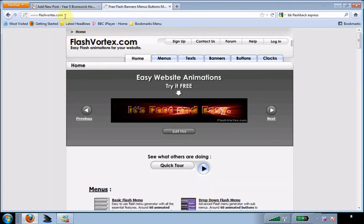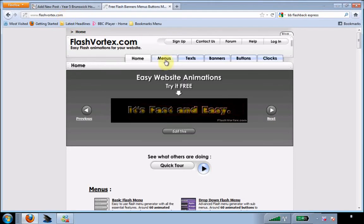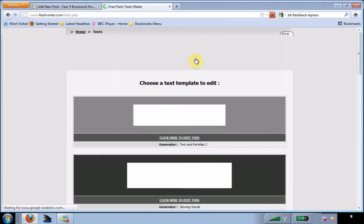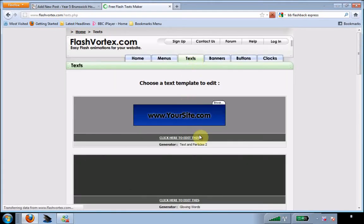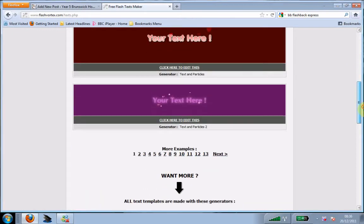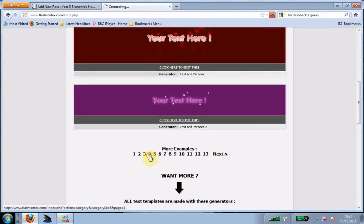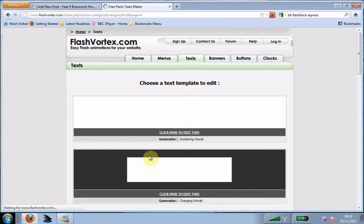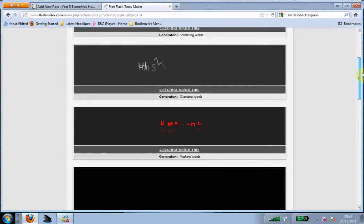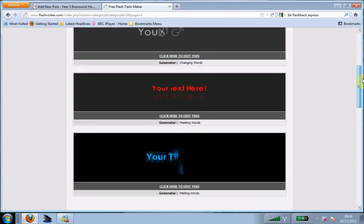Flash Vortex you can find on Google. Then I'm going to go to Texts, and you can select which text you want. There are 12 or 13 pages of different types of text that you can select.